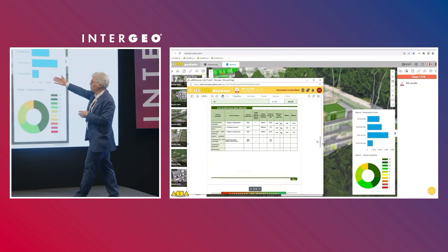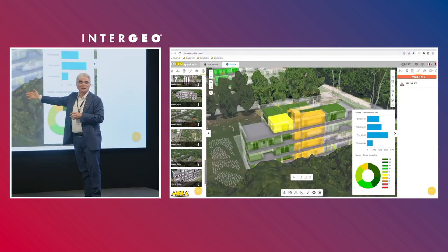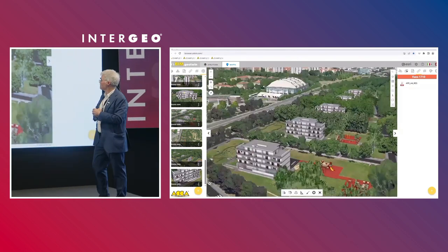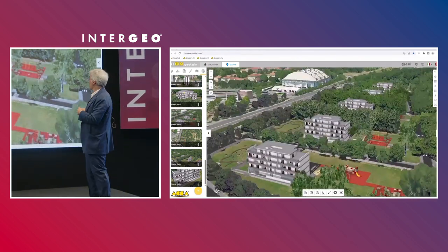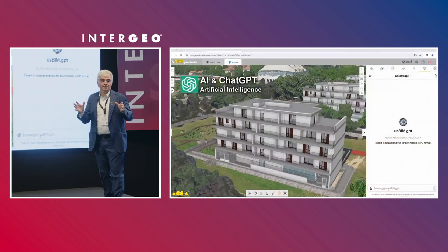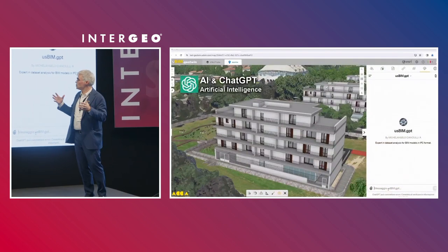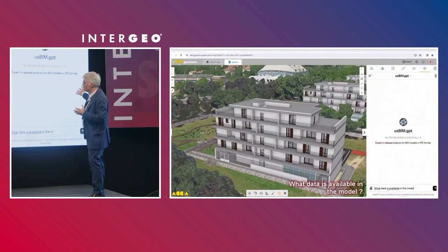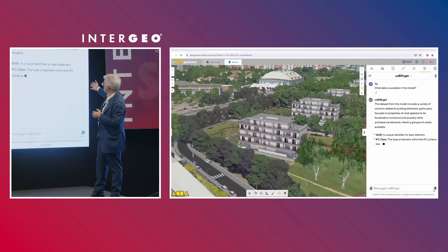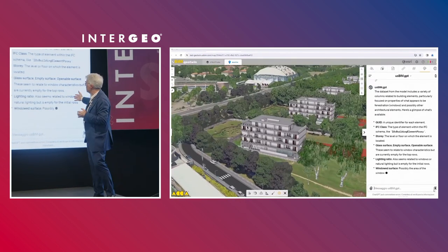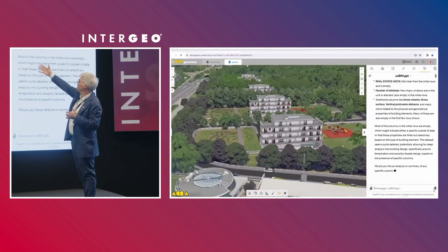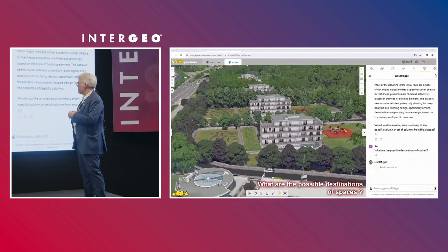Of course we can add all technical information inside our platform — like an energy assessment. Using the same paradigm, our platform can share information with an artificial intelligence engine. We have an LLM example with ChatGPT. I am asking the system: what kind of information do you have about the buildings in this area, and what are the possible space destinations of this space?